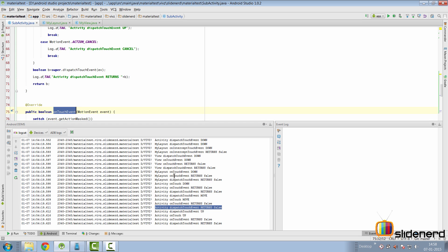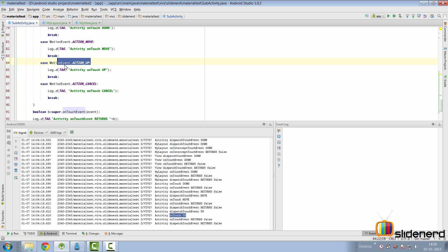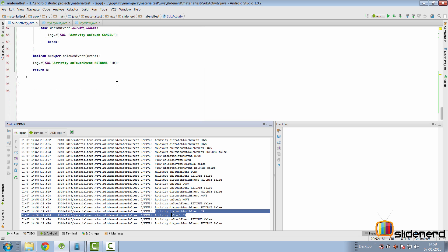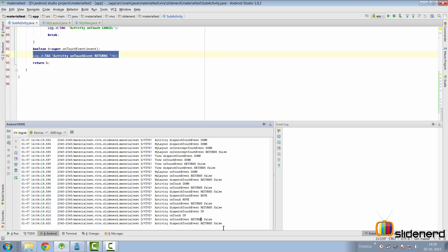When the finger is lifted, ACTION_UP follows the same shortcut sequence. The dispatchTouchEvent is called, and Android again knows the layout and view are not interested, so it calls onTouchEvent directly with ACTION_UP. That log statement executes, super returns false, the dispatch cycle completes returning false — indicating the activity did not handle ACTION_UP either.